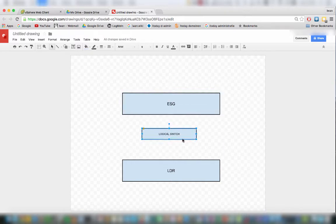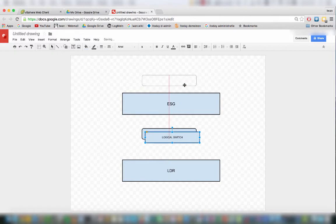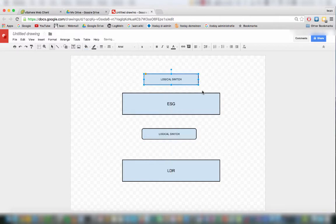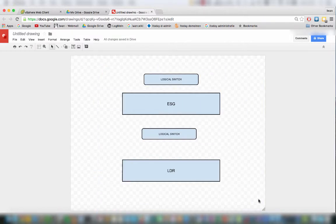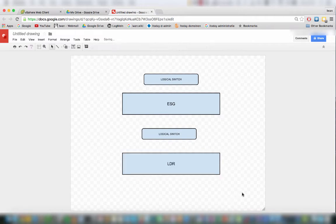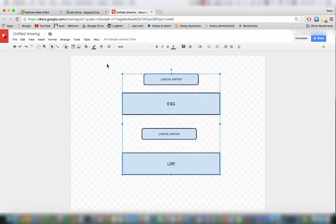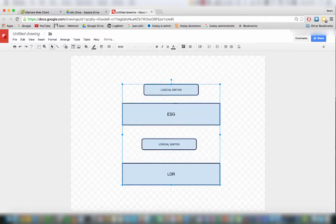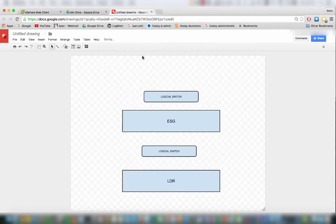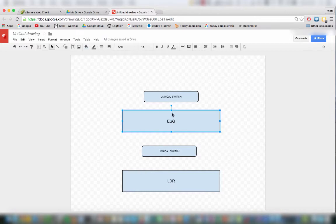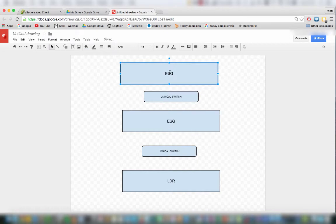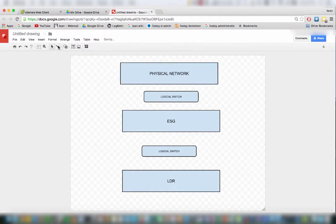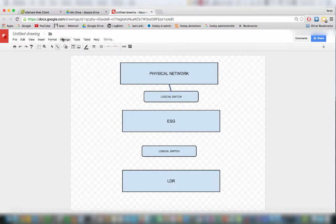Here in between, and this will be basically between the virtual ESG and my physical network. Here you see that the physical network will be connected to this logical switch.